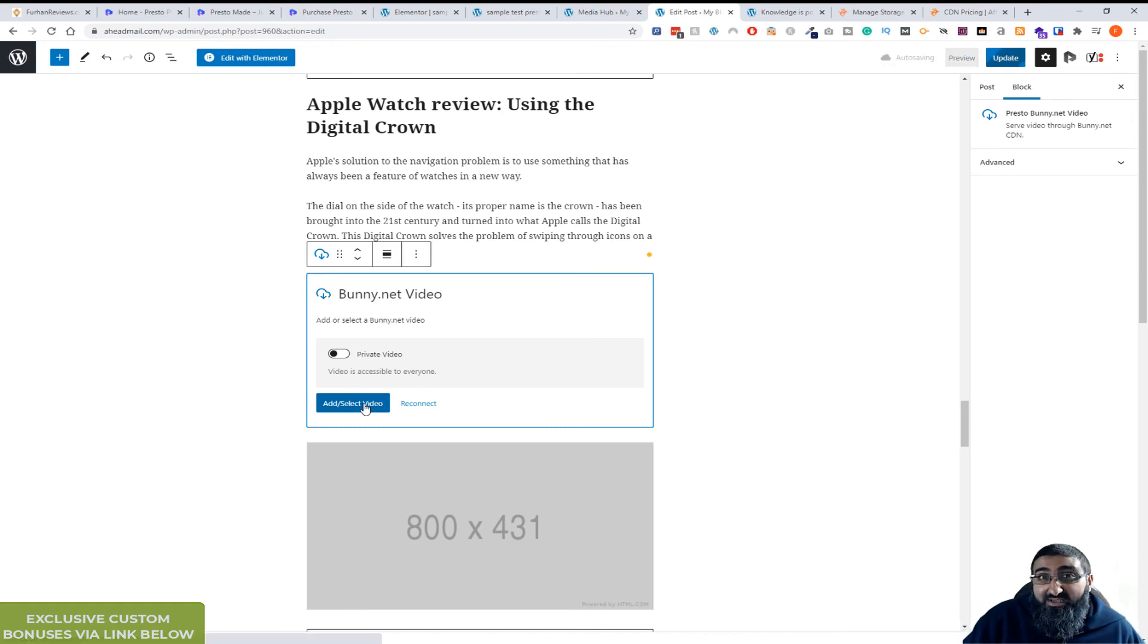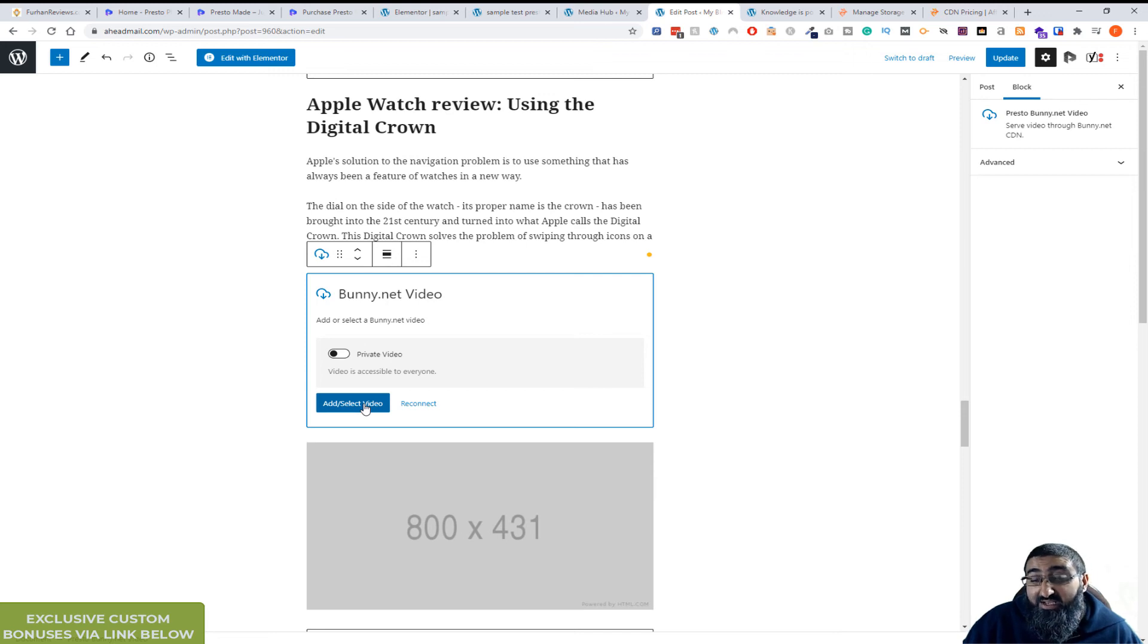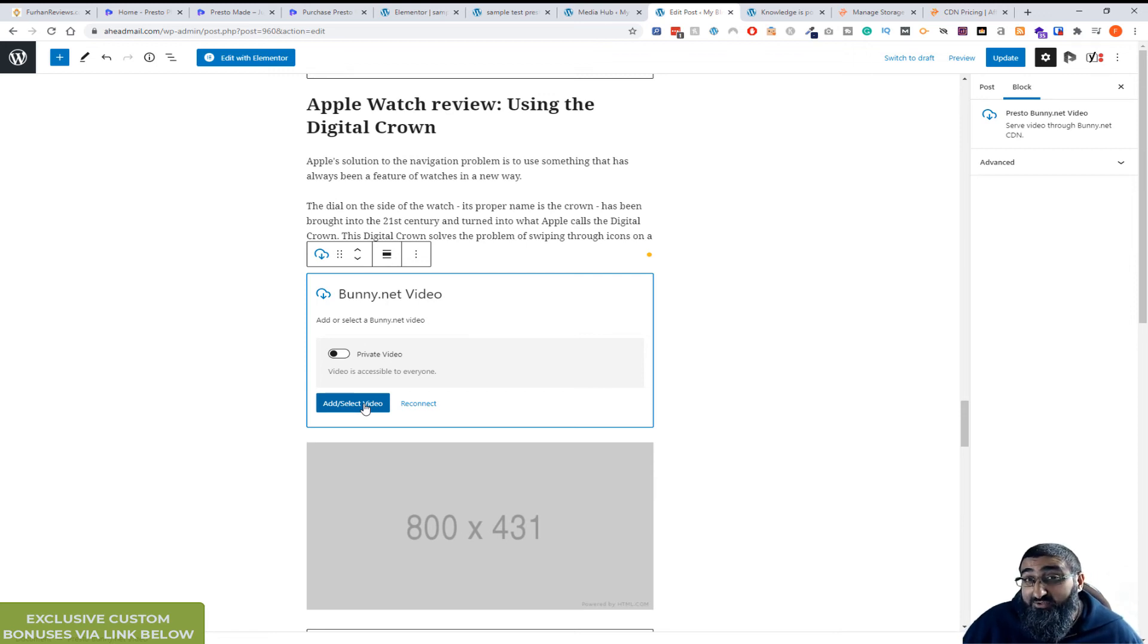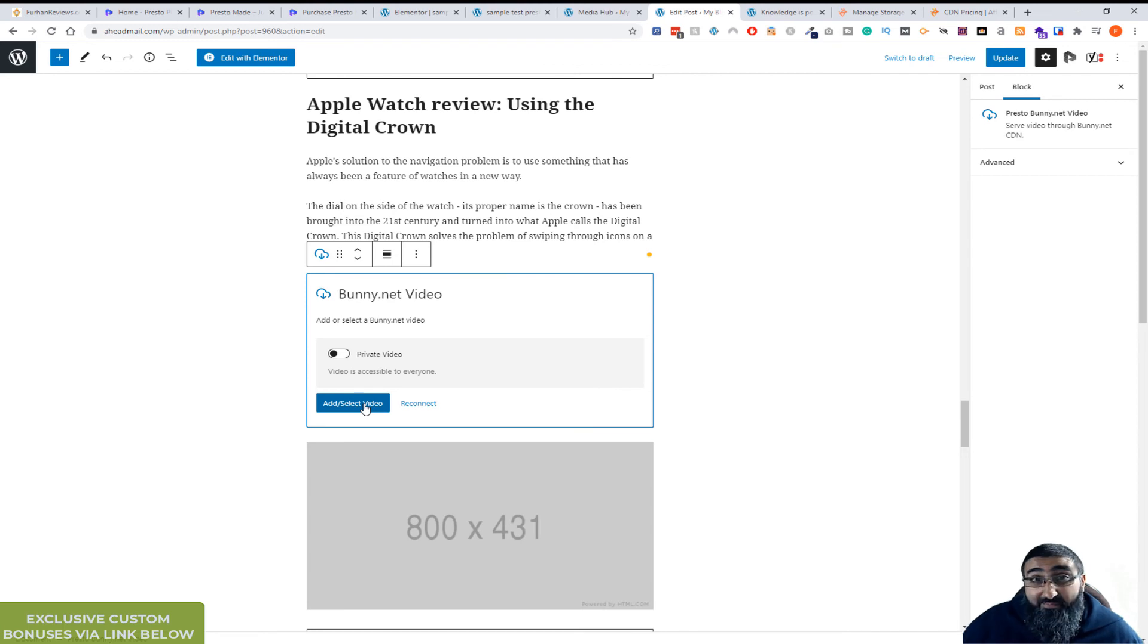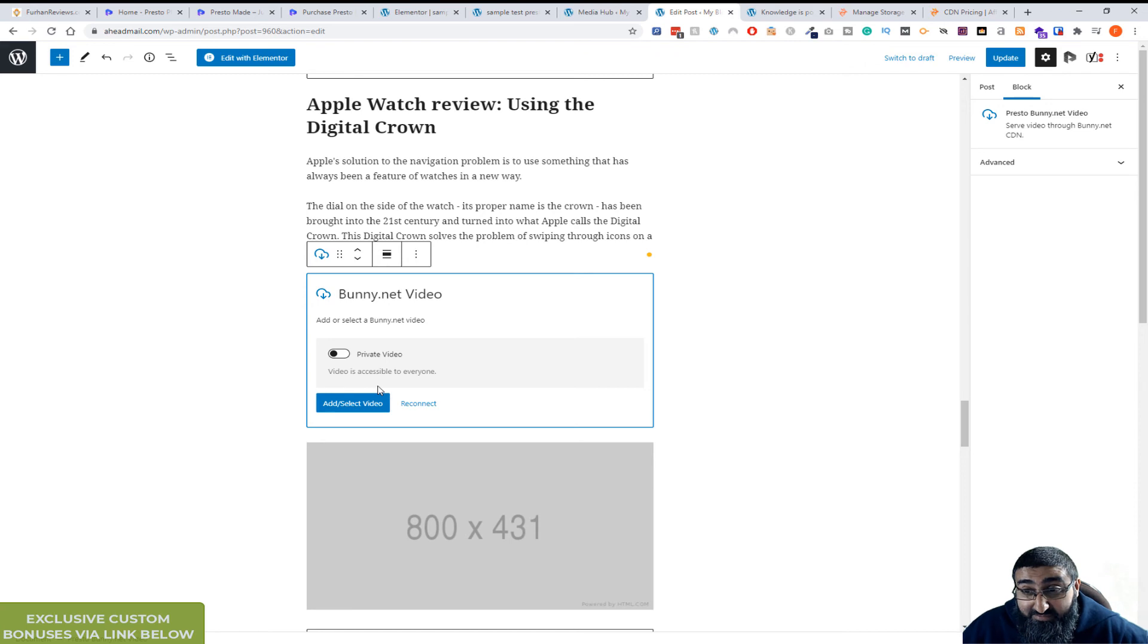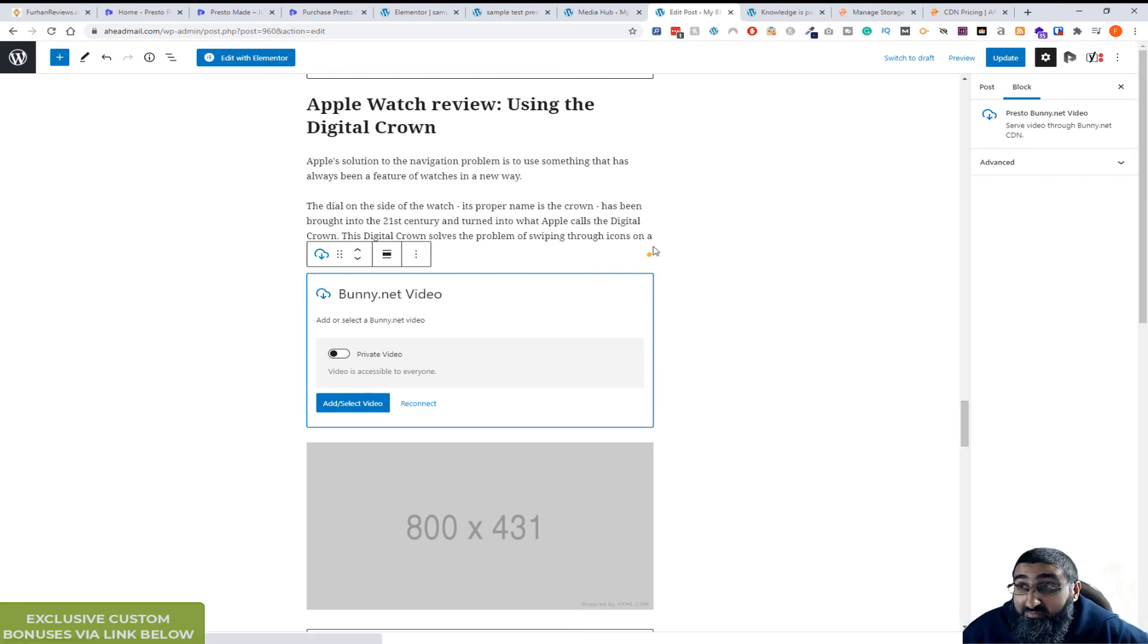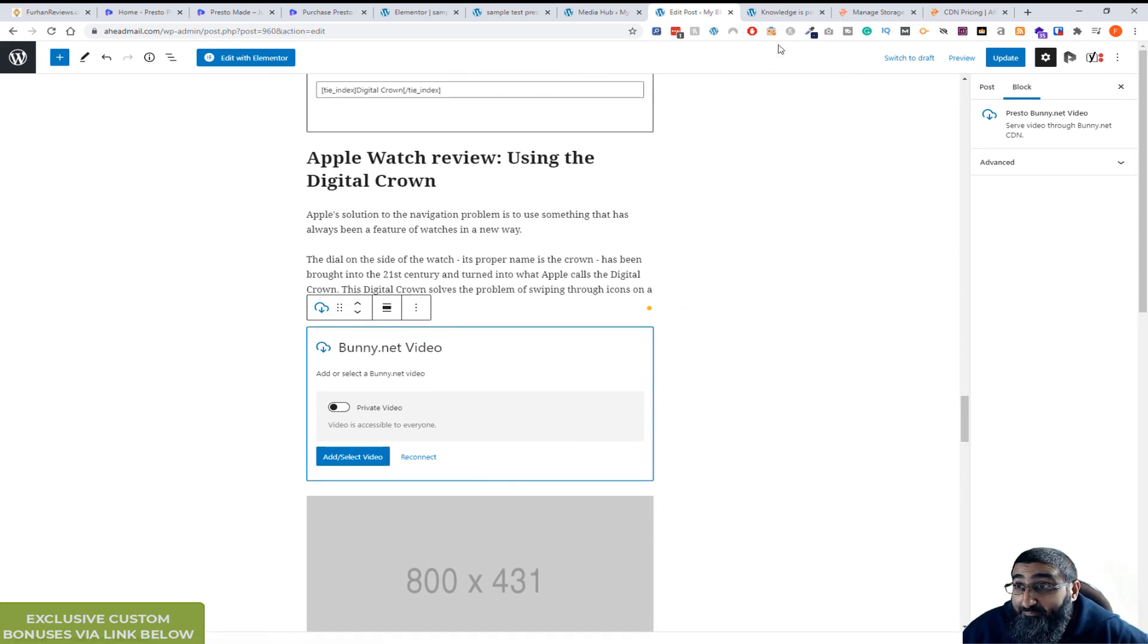So this is amazing for course creators and people who give a lot of training. On one of my course websites I'm going to replace all of the video courses that I was using, I'm paying quite a bit for, with something like this. Because Bunny is amazingly cheap and this plugin makes it possible and very easy to quickly bring in all the videos, organize them, and just do amazing things with it.